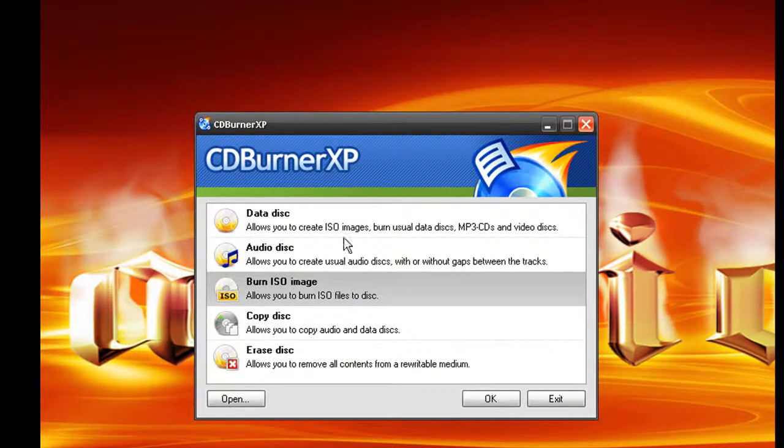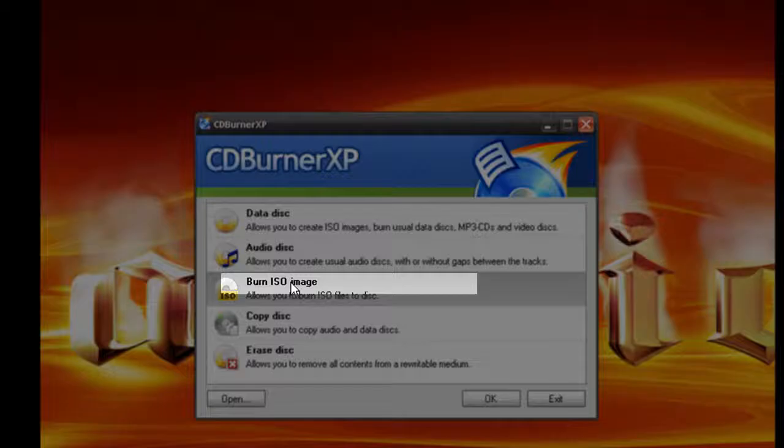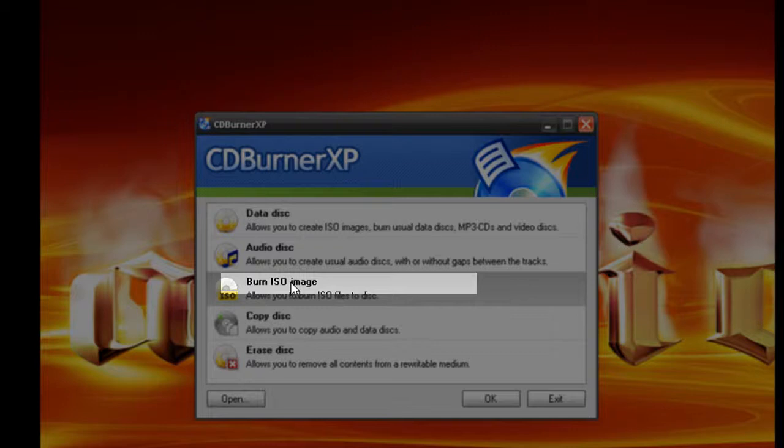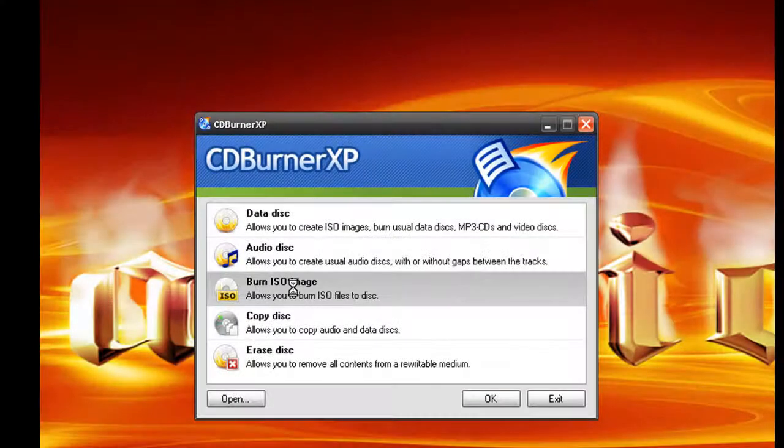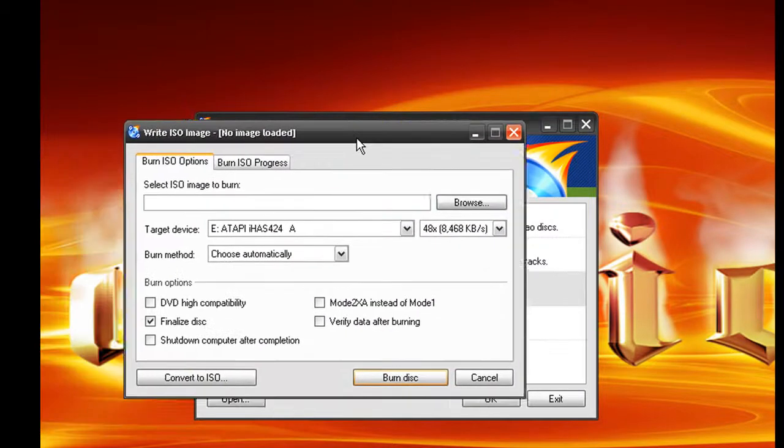This is CDBurner XP installed. This is how you're going to burn an ISO. After you click on your directory, you're going to open this up, you're going to click on burn an ISO image.